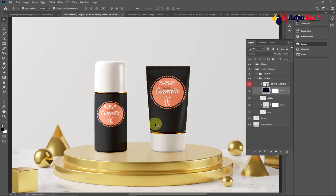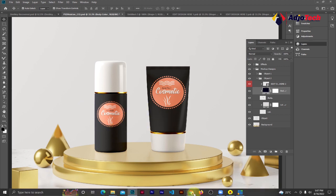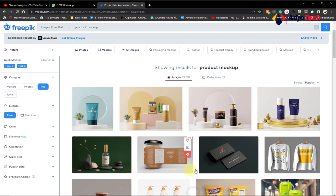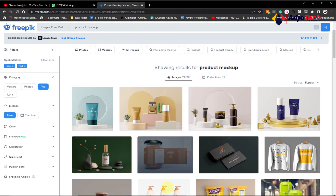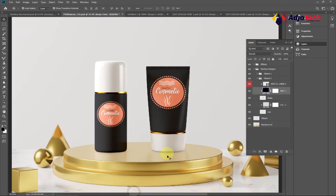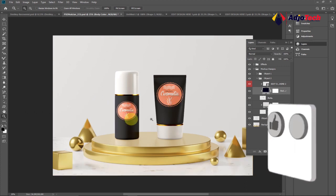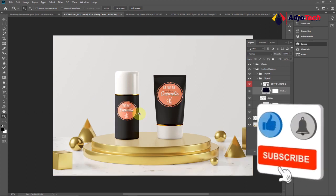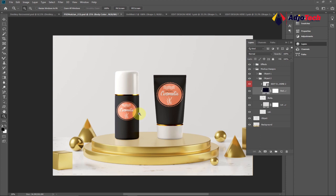We've been able to modify this and use our own custom logo on this design. No matter what mock-up you picked from the Freepix website, the process is going to be the same or very similar. This is just a product mock-up — you can search for any kind of mock-up you want. Subscribe for more videos like this, and this is how to design a simple product mock-up using a custom mock-up from Freepix. Like, subscribe, and share this video. Bye bye!